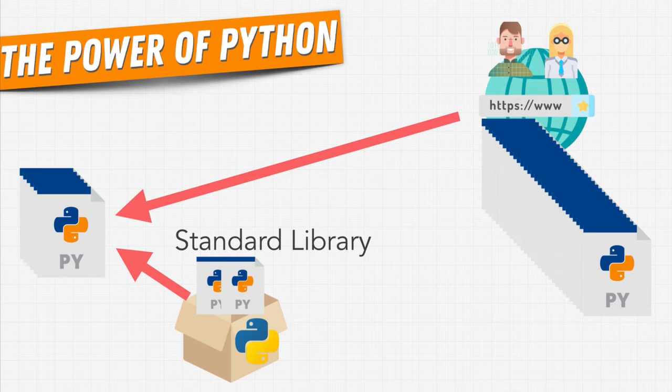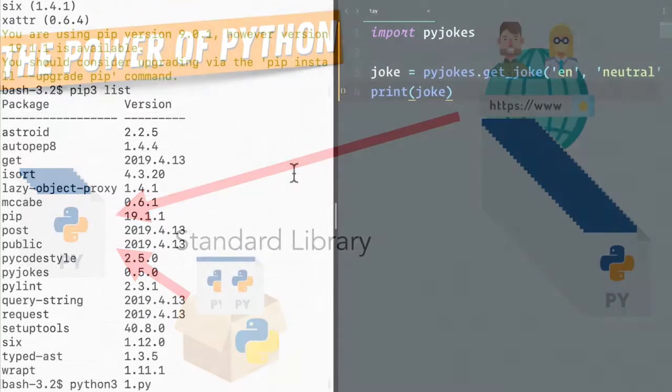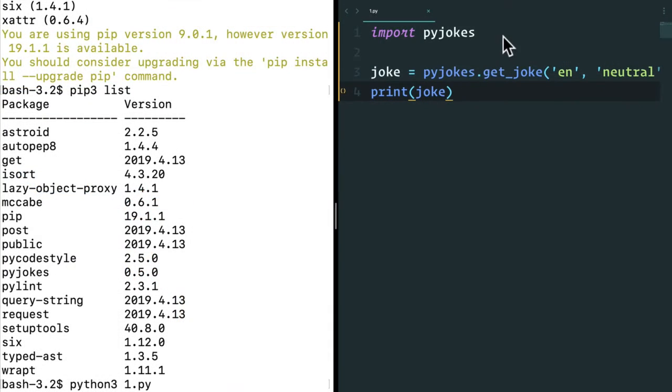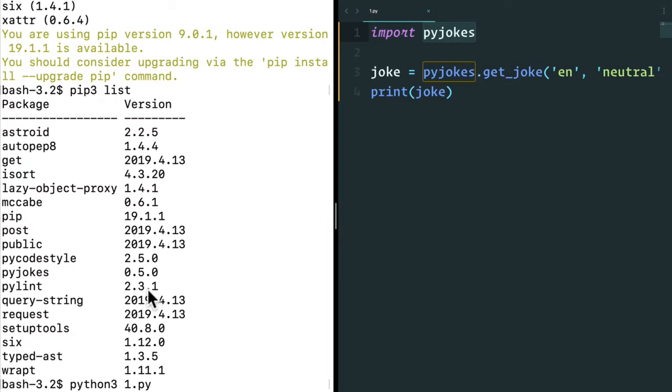But you may have a question. This PyJokes that I just installed, this library, it has version 0.5.0. This is called versioning in Python and in most programming languages.